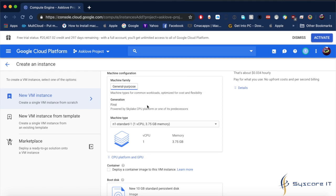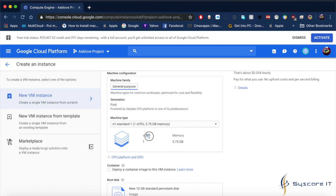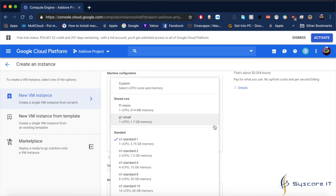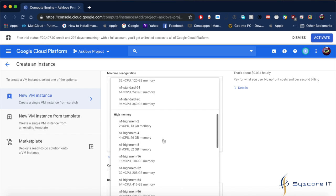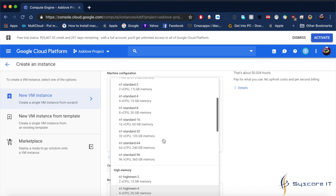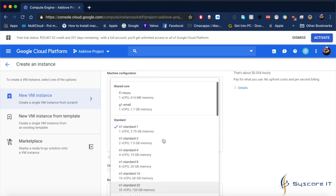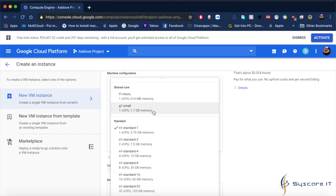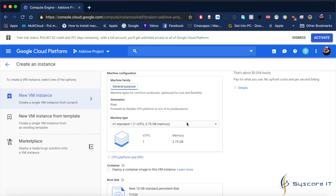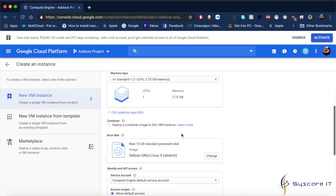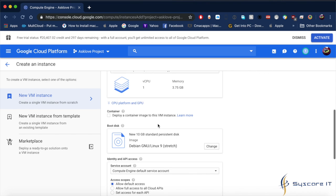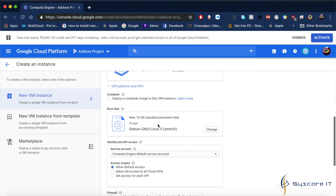Here is the machine configuration. You have to select the machine configuration. There is CPU and RAM, and here are different types of CPUs for high memory, low memory, and standard. You can select here.